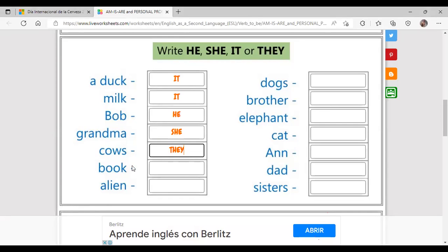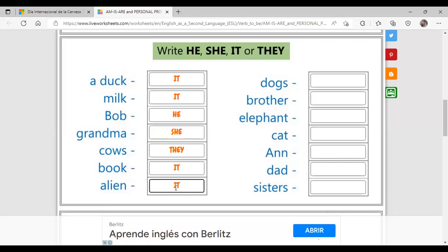Book es un objeto — lo sustituimos por 'it', en singular. Un alien — no sabemos qué sexo tiene, por lo tanto lo sustituyo por 'it'. Si fuera 'aliens' en plural, sería 'they'. Dogs — perros en plural — sería 'they'. Si fuera un solo perro, diría 'it'. Because we are talking in plural.